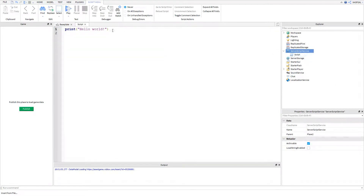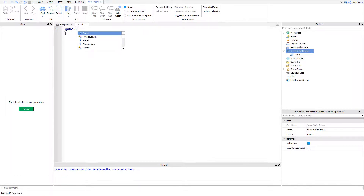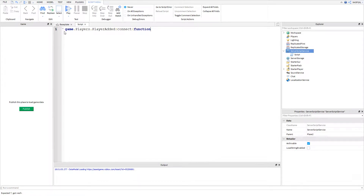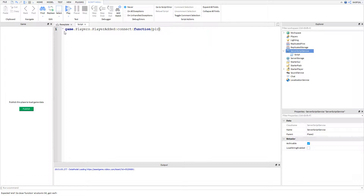Insert one, and on that script delete the print 'hello world' and type game.Players.PlayerAdded:Connect and then function — this makes the function that's going to occur. Then type PLR, press enter, and now you have this function. Since it's in the ServerScriptService it will run the function.